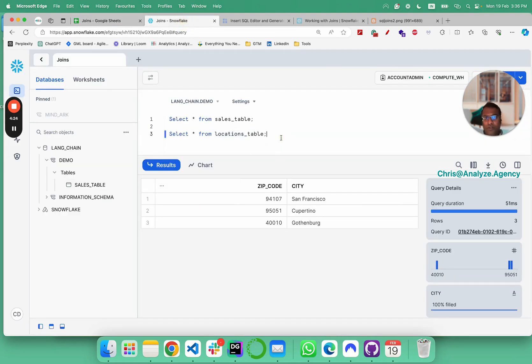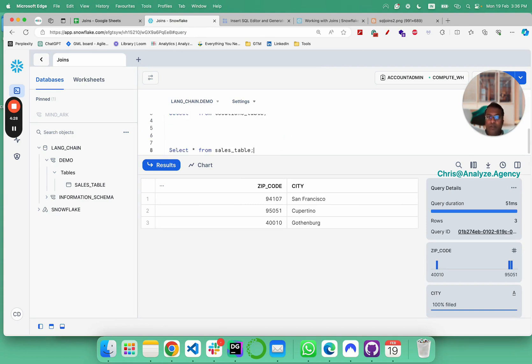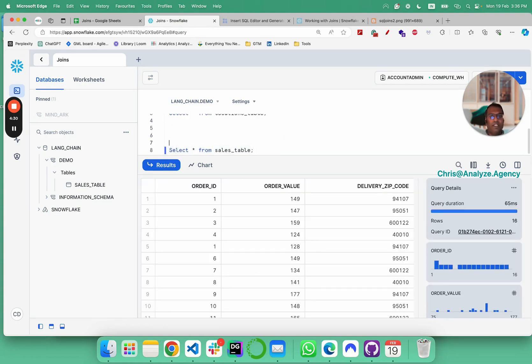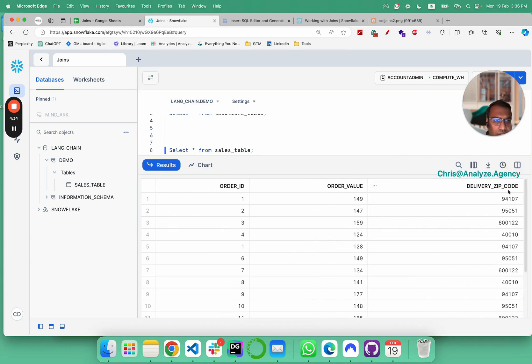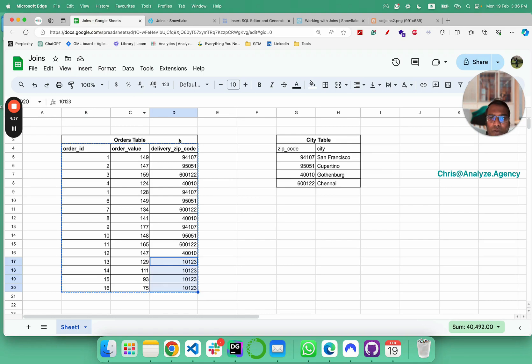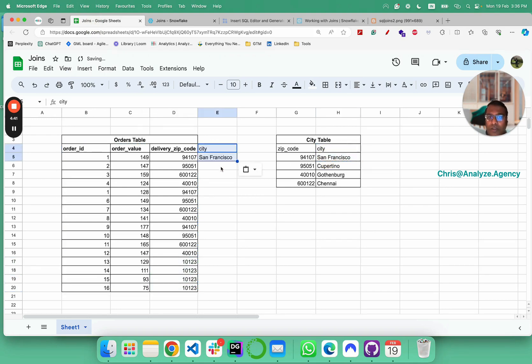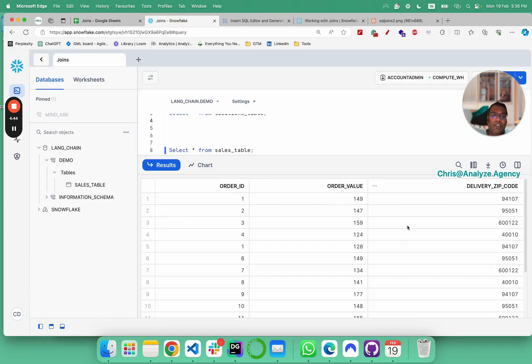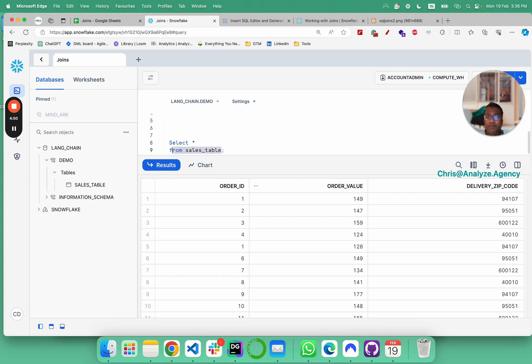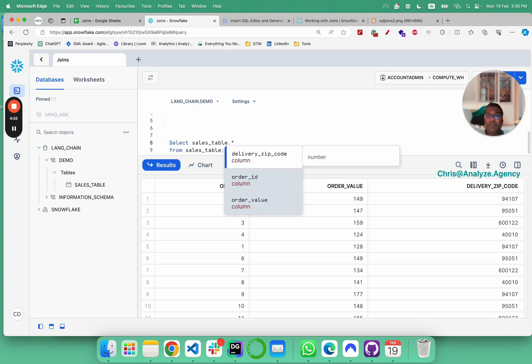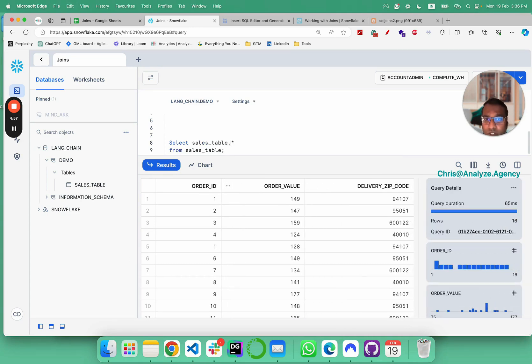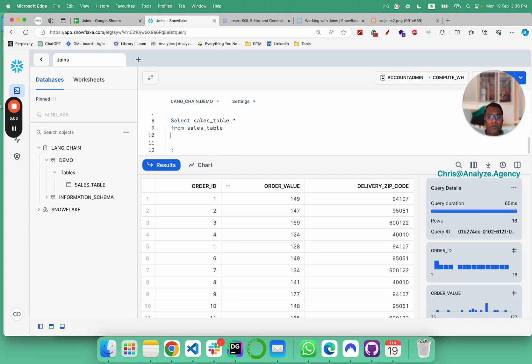First, what we want is we want to select everything from the sales table and we want city to be shown somewhere here, just like how San Francisco was shown here. Similarly, we'd like to see a city somewhere here. For that, what we do is select sales table and show me everything from sales star. Sales dot asterisk means show me all the columns from sales. And then we're going to say, join this table.